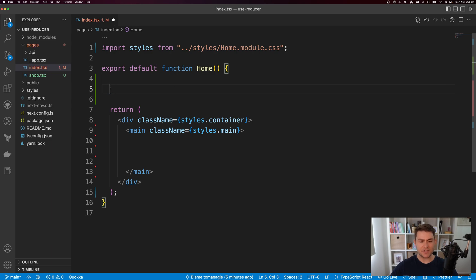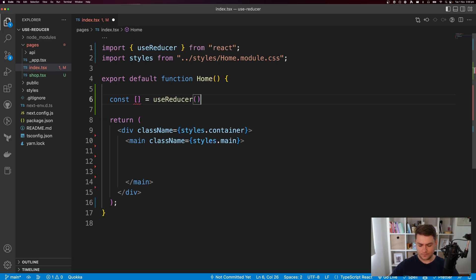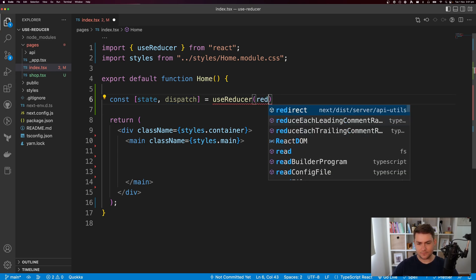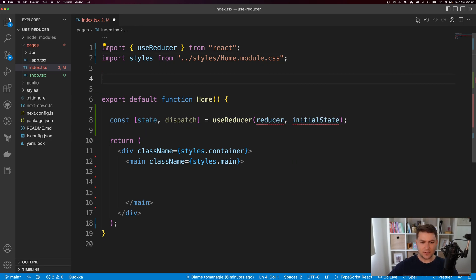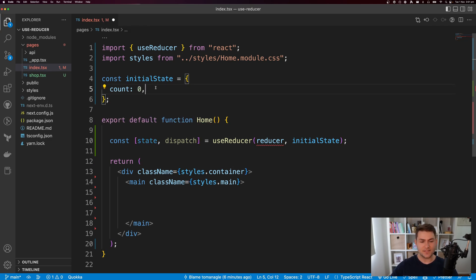I have this simple React application here. I'm going to write const and open up an array bracket, and say equals UseReducer. UseReducer is going to return state and also a dispatch function. To call UseReducer, we need a reducer and some initial state. I'm going to define my initial state, which is going to have a count that defaults to zero.